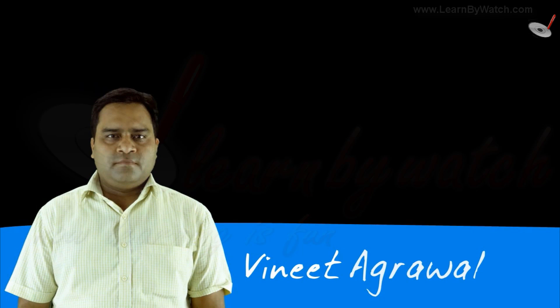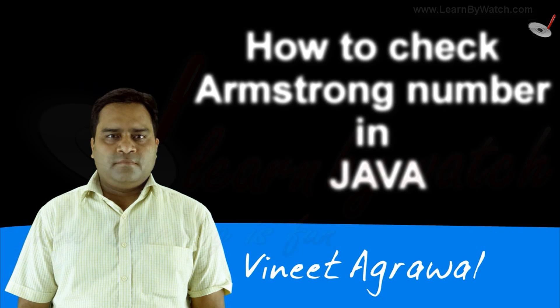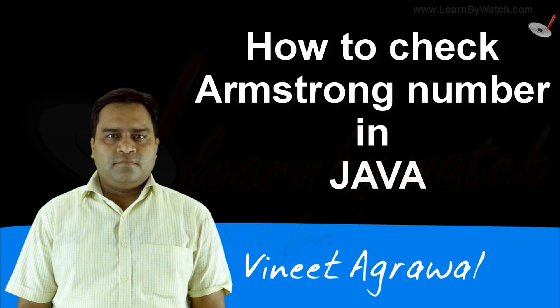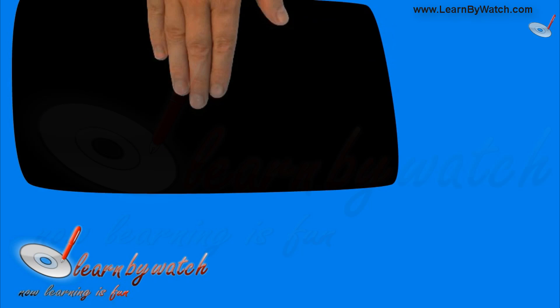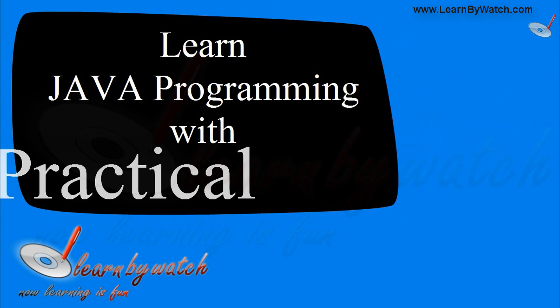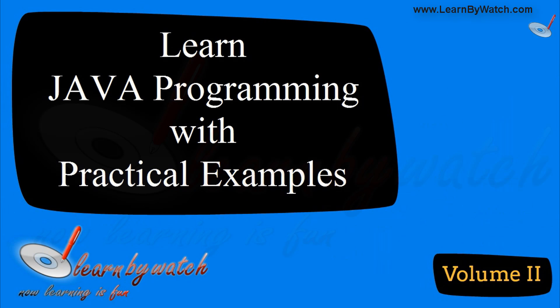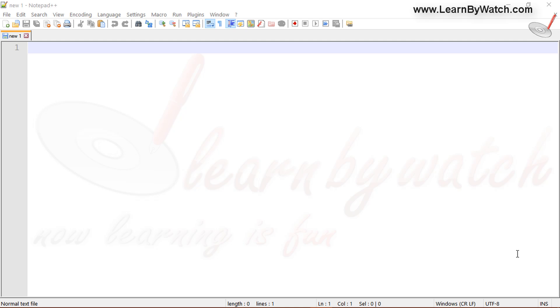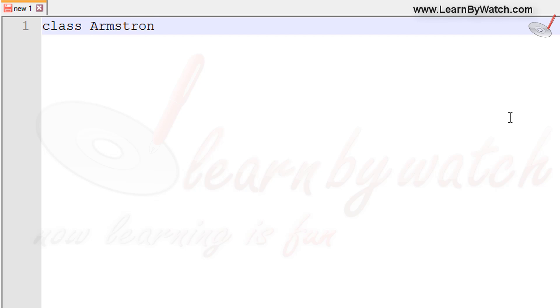Hello friends, I am Vinith Agrawal. In this video we will learn how to develop a Java program in which we can check whether the given number is Armstrong or not. For making this, I am creating a new class. I have opened a new notepad file. I am typing class Armstrong, public static void main.